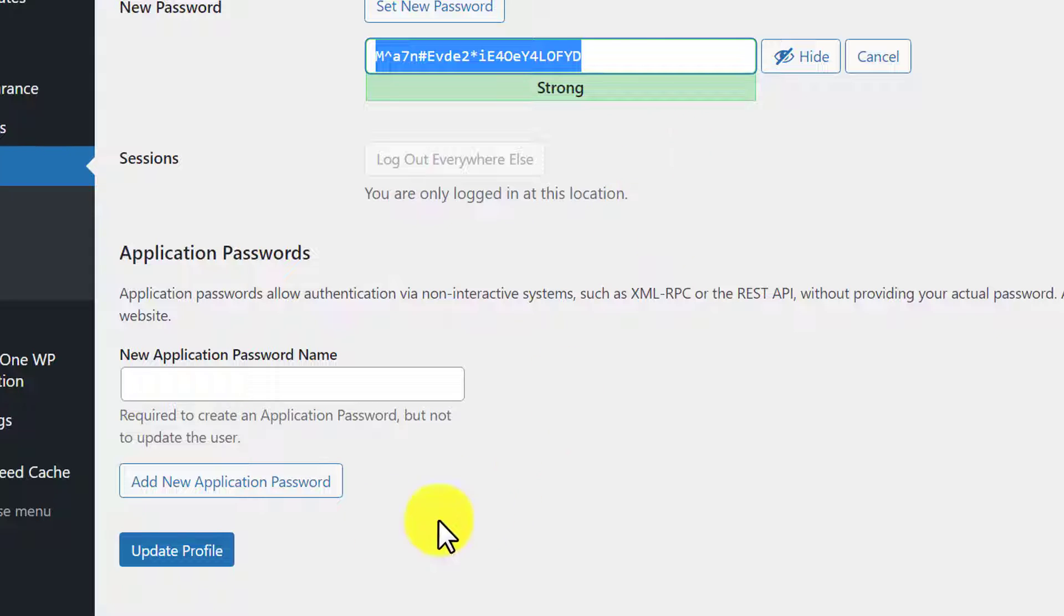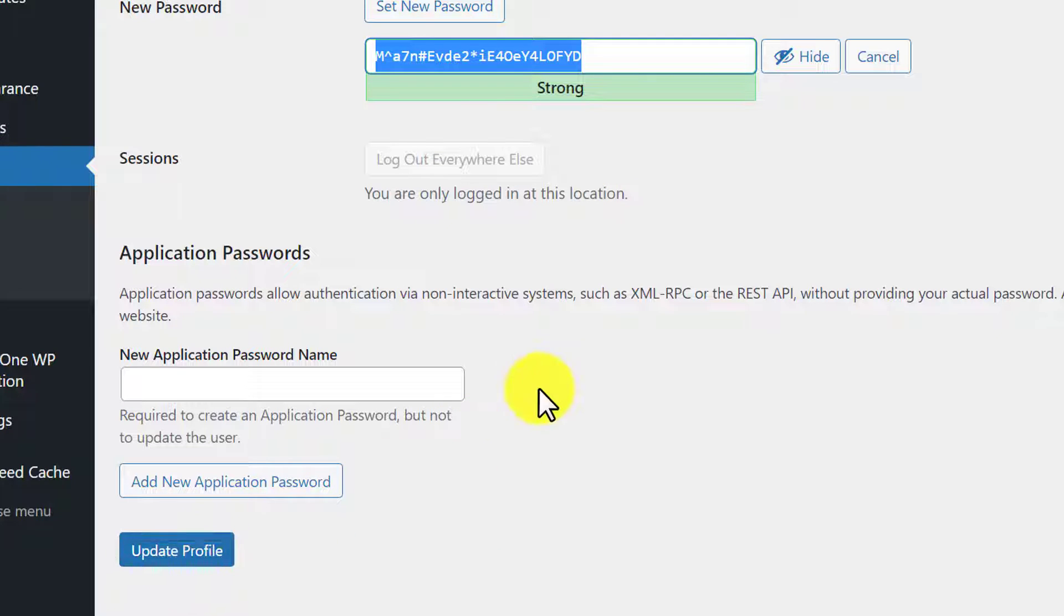Then, we will click on Update Profile. In this way, the password will be changed for our WordPress website.